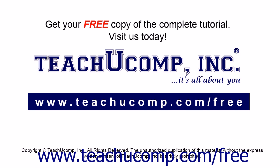Get your free copy of the complete tutorial at www.teachucomp.com/free.